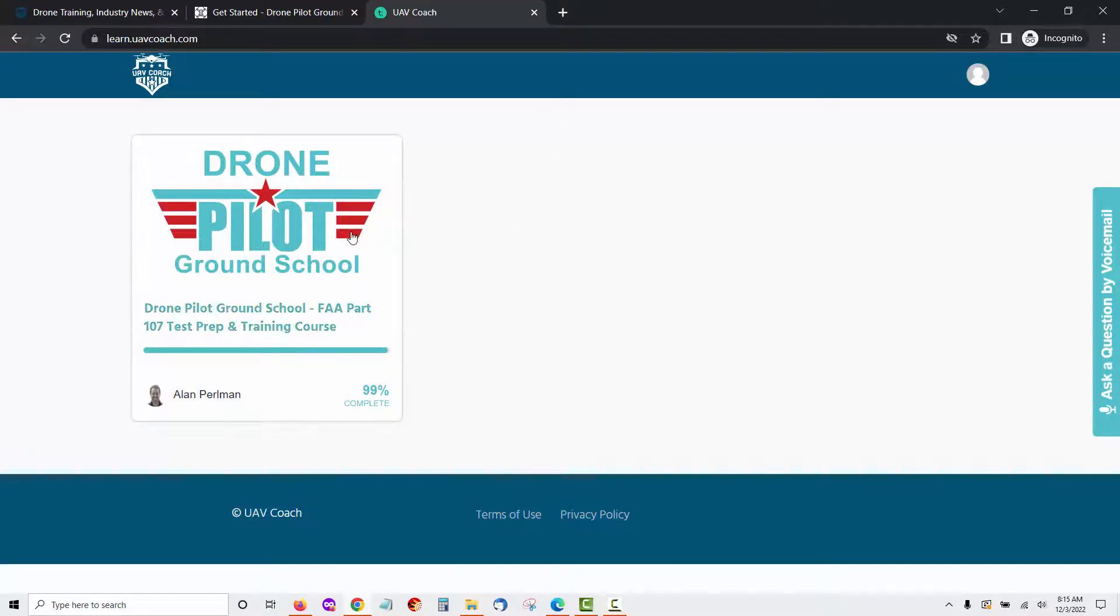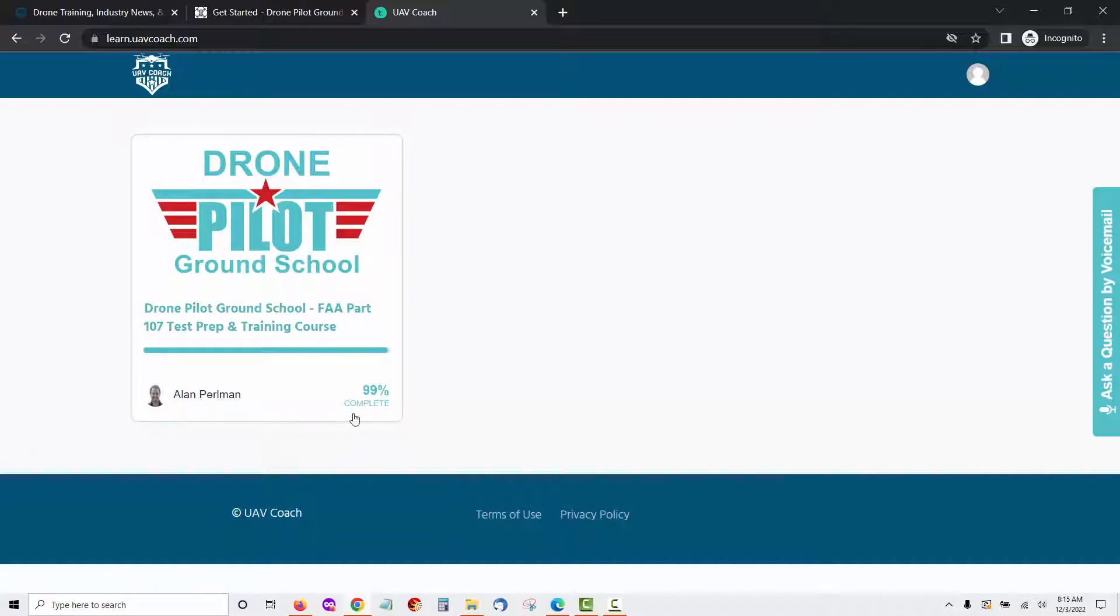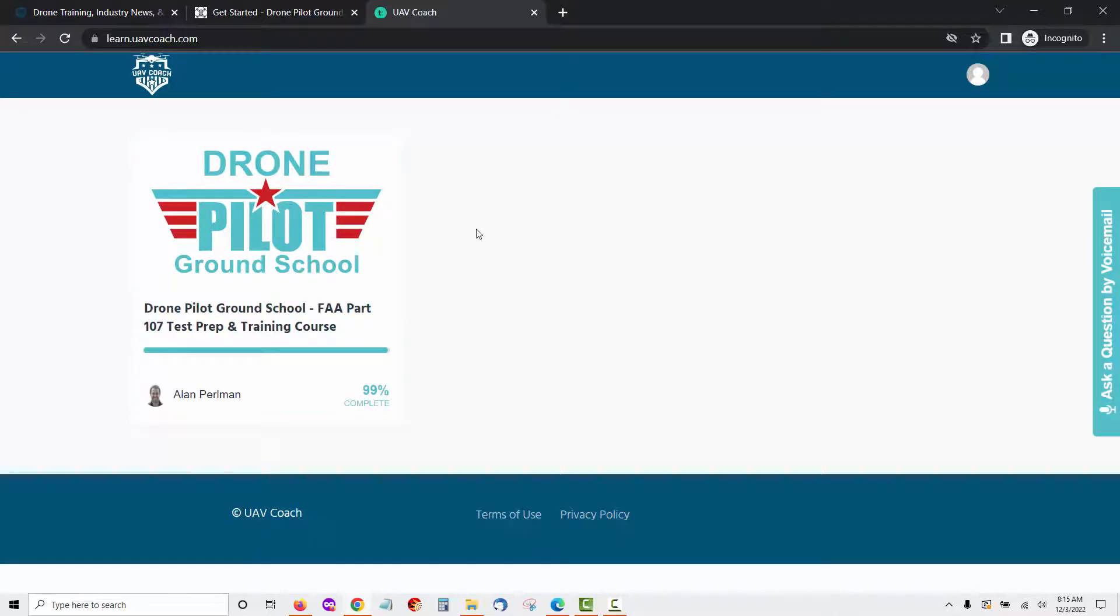In this video we will take a look inside the UAV Coach Drone Pilot Ground School course and do a complete UAV Coach review. We're going to get straight into this UAV Coach review and look at what you get when you sign up for the course.